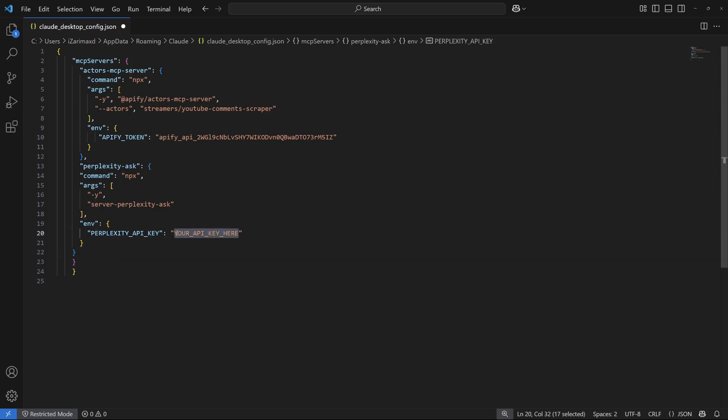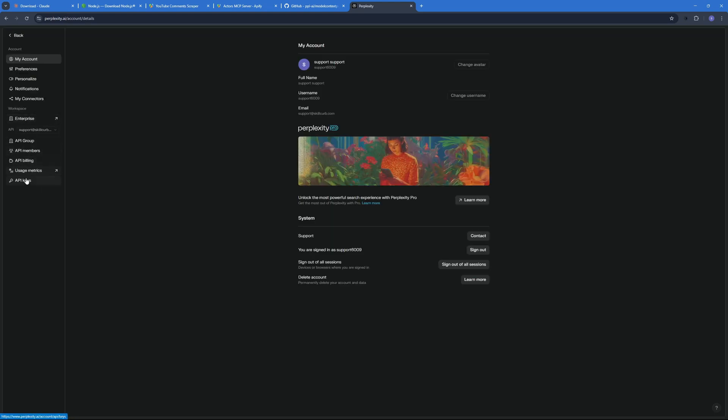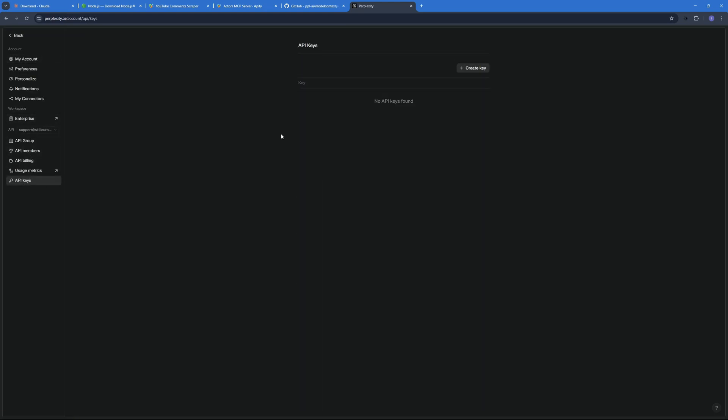And for that you will have to go to the Perplexity app or the web app. And here you will have to go to your account settings and all the way down here in the API keys. Although you will need some API credits for this and I already have my API credits in this account. If you don't have API credits this API will not work.